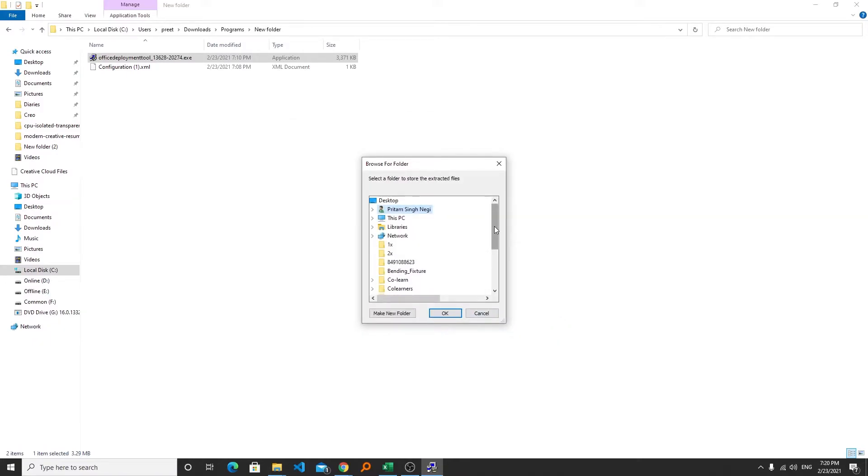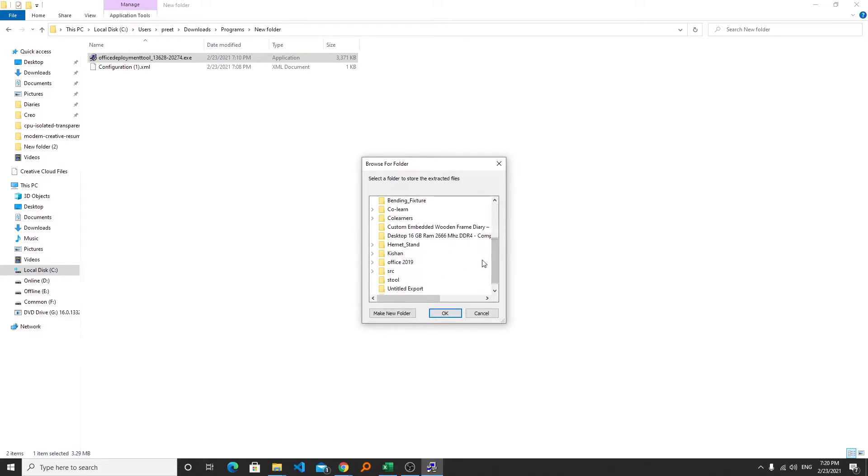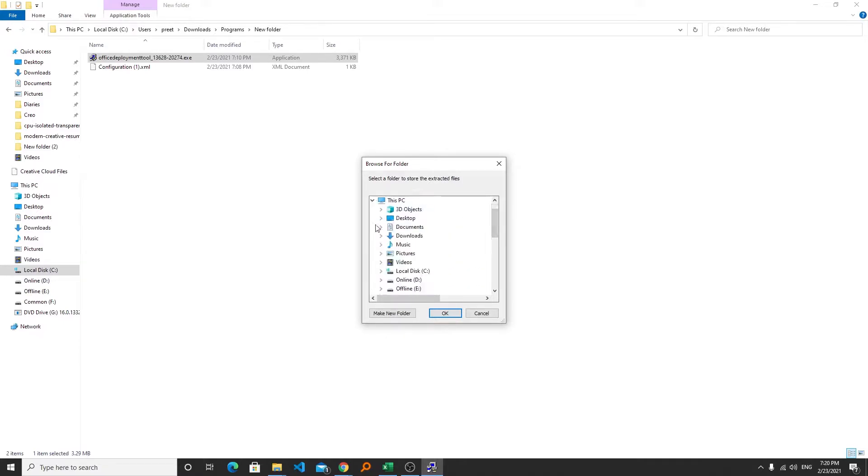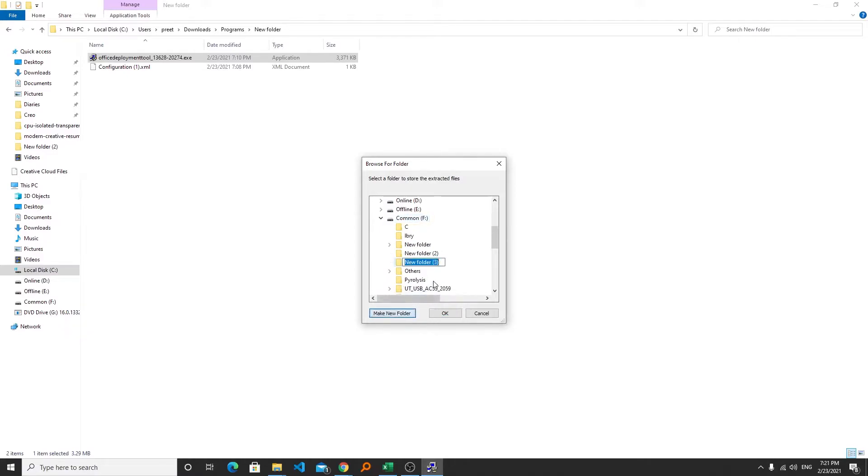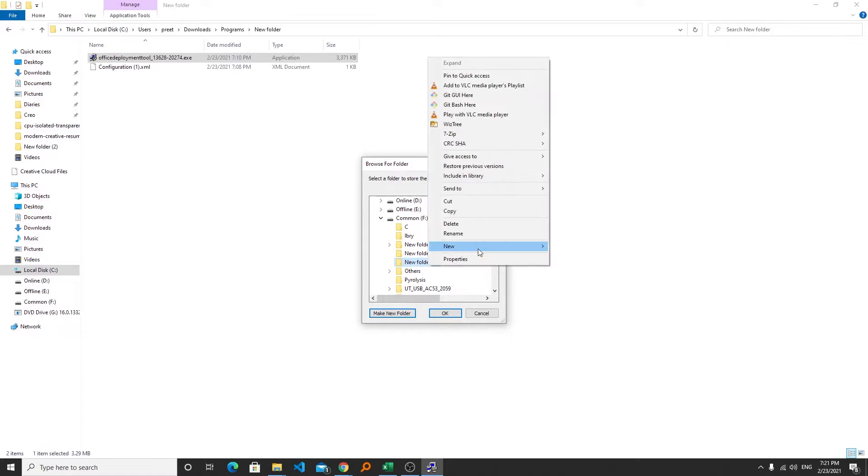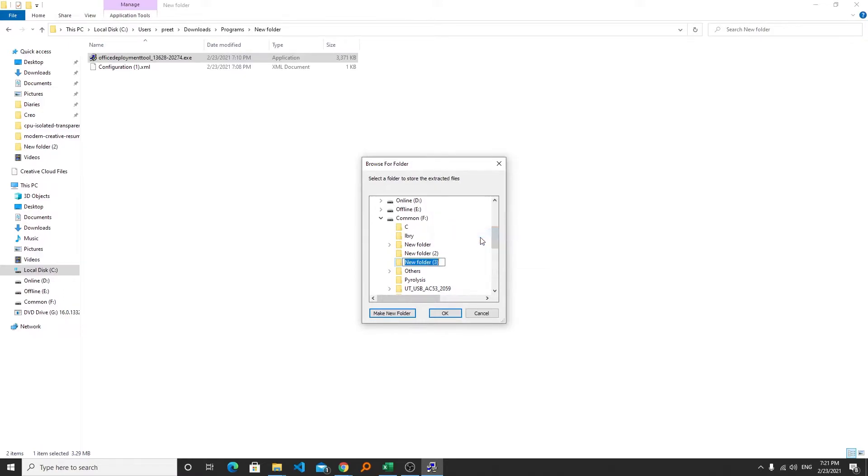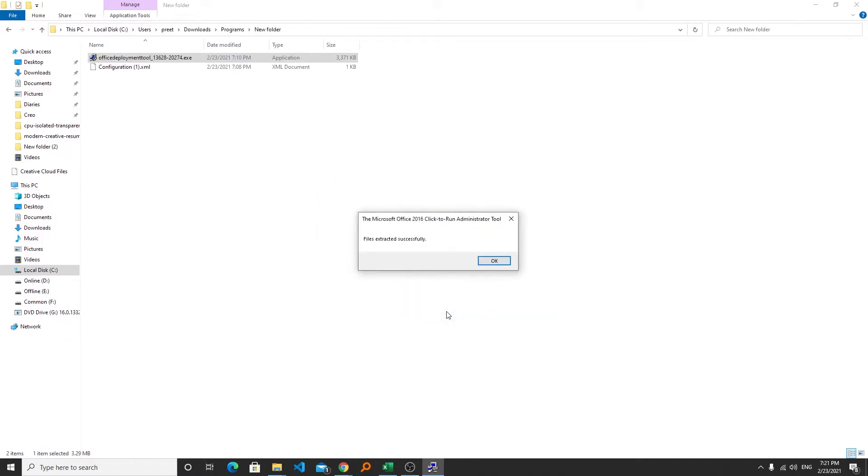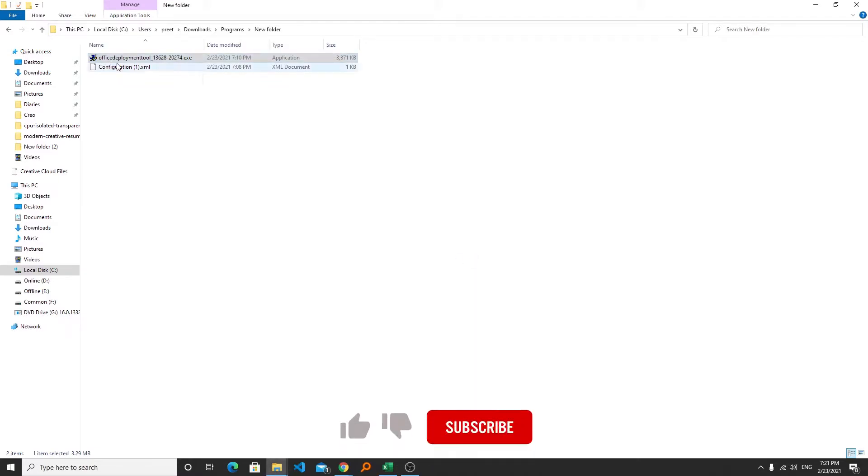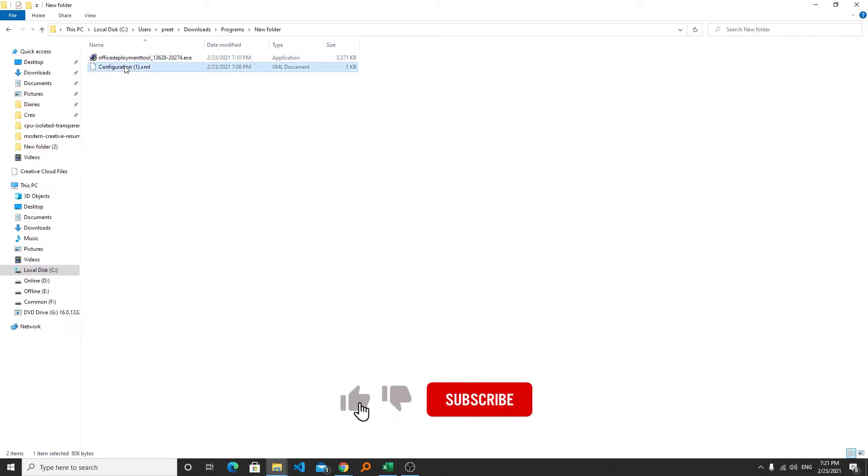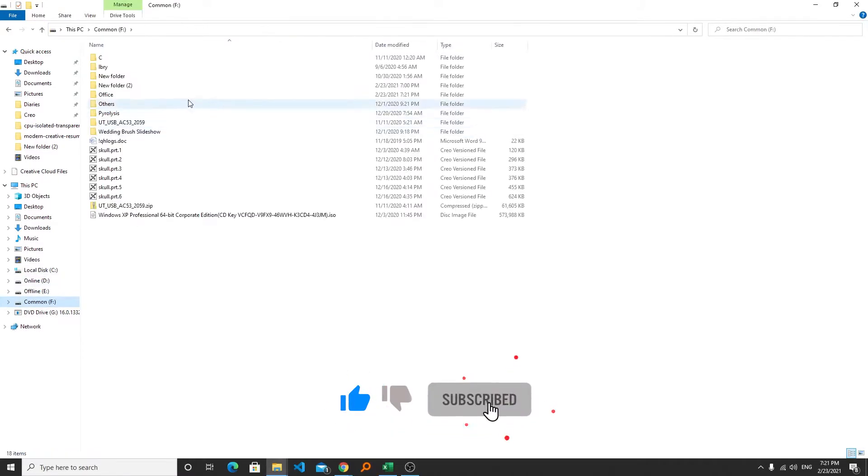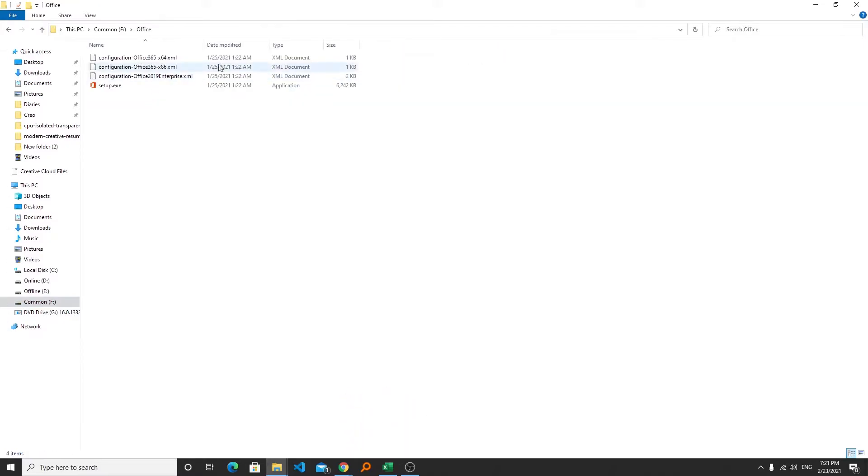Now we need to create a folder. So let's say I would like to create a folder in my F drive. So I can click on F drive and here I can create a folder. I can rename it to Office and click OK.